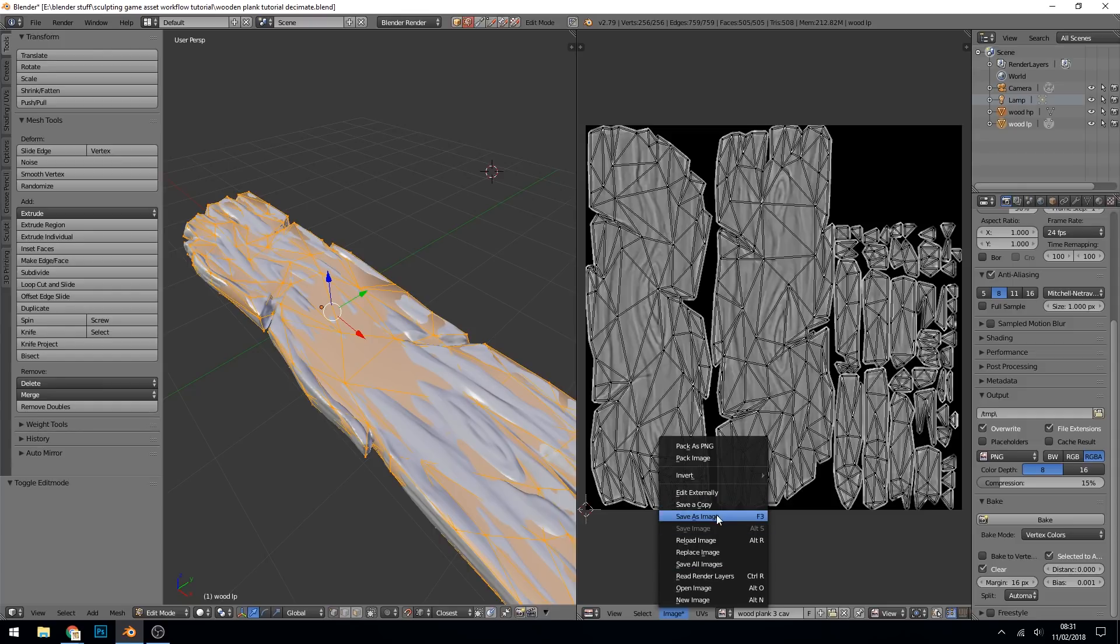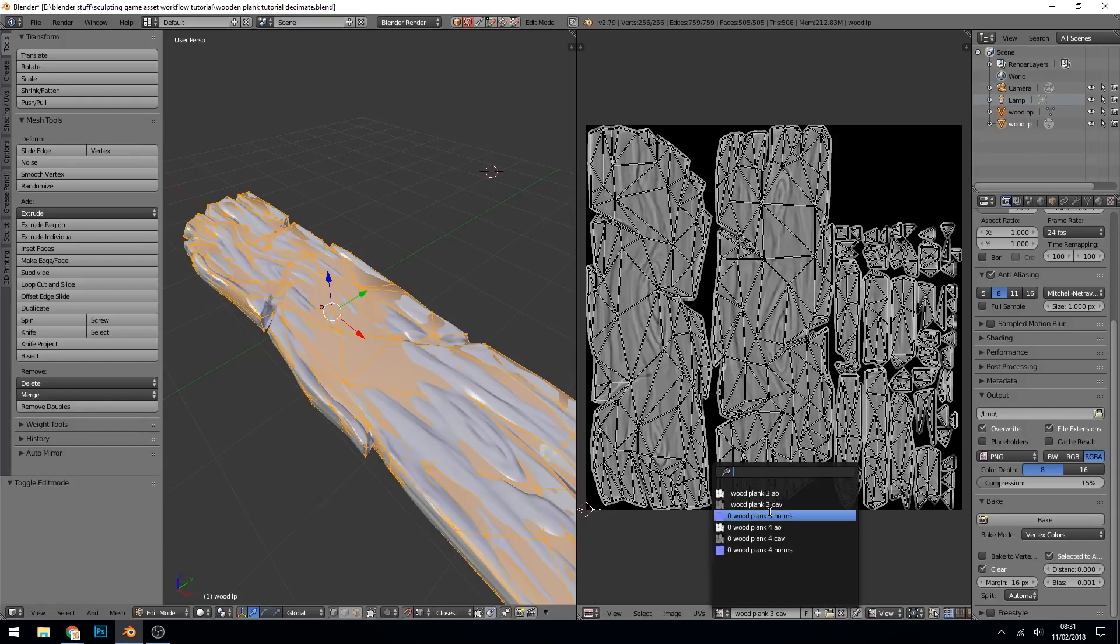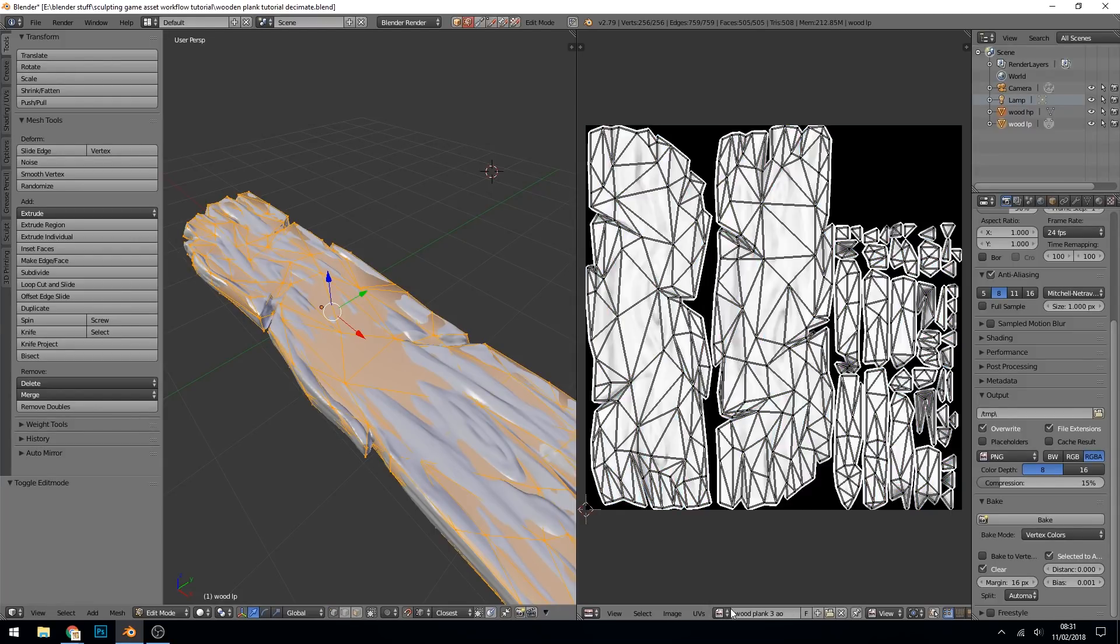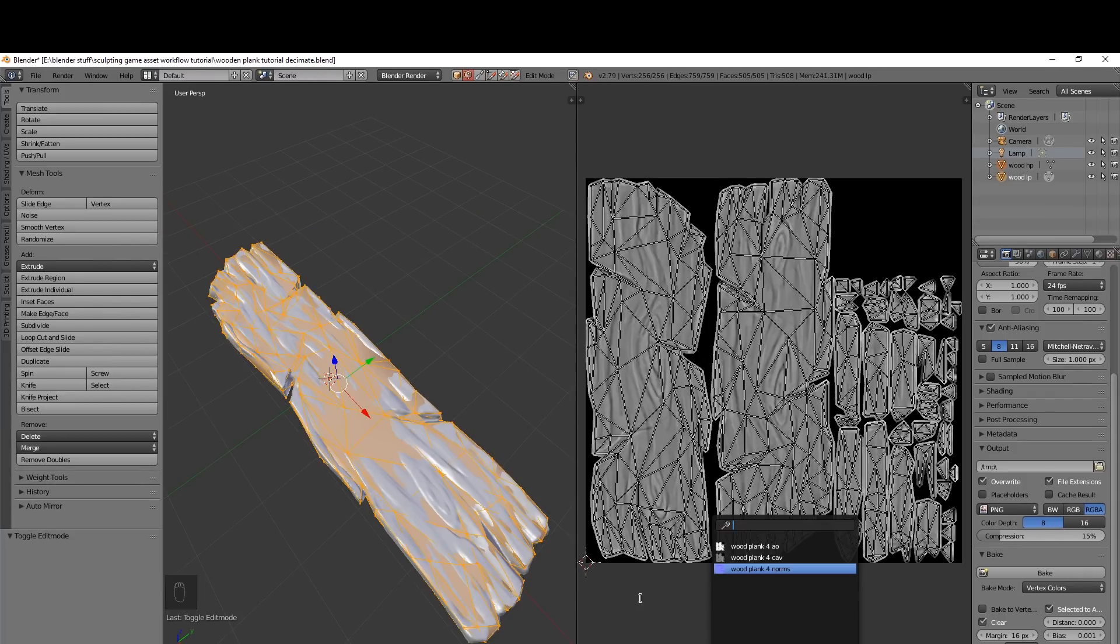So image, save image, wood plank three cavity. So now we have our three textures: normals, ambient occlusion, and cavity.